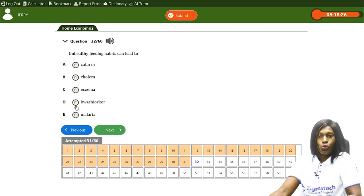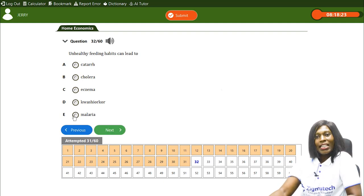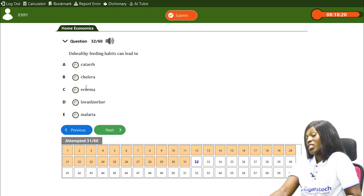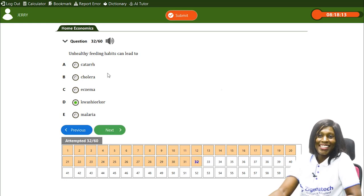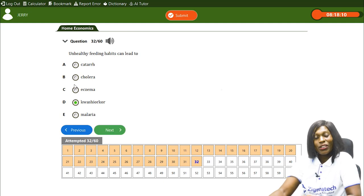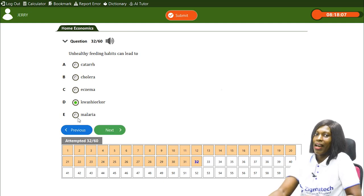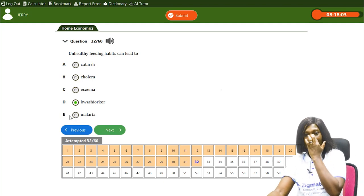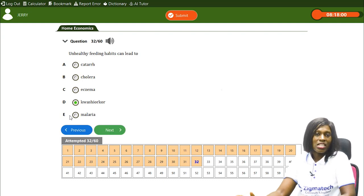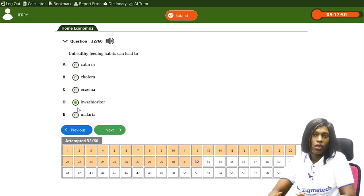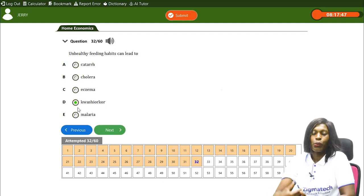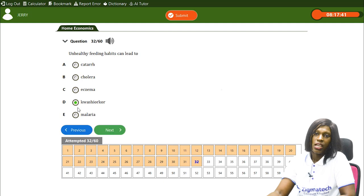You don't get cholera, eczema, or malaria from not eating healthy, but the deficiency disease you can have by not feeding right is kwashiorkor. If you keep giving a toddler starchy food over time, the baby will develop the deficiency disease called kwashiorkor. Unhealthy feeding habits can lead to kwashiorkor especially in toddlers.